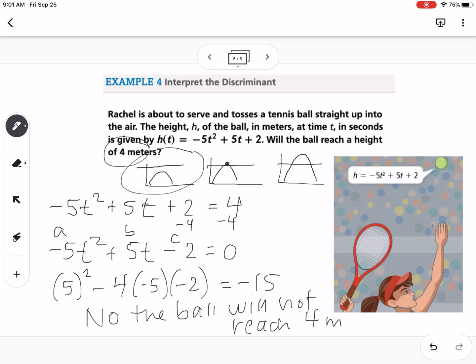Because the discriminant was negative, the ball will not reach 4 meters. If it had been a positive number, we could say yes. If it was zero, we could also say yes. The piece people always forget about these types of problems is you have to set the equation equal to the number you're trying to determine if it will reach, and then get your quadratic equal to zero — that's your first step. Let me know if there are any questions.